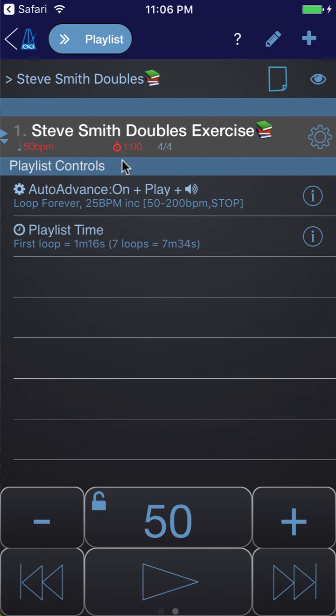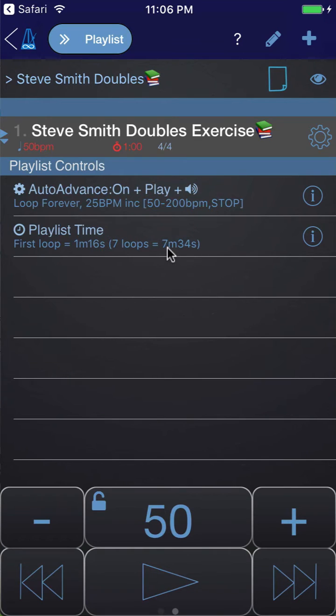I'll explain in a second why that isn't a minute. It's going to play 7 loops for this tempo range and the total time will be about 7 minutes and 34 seconds.